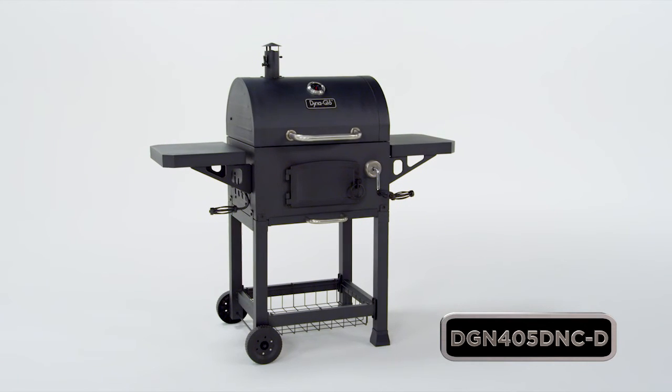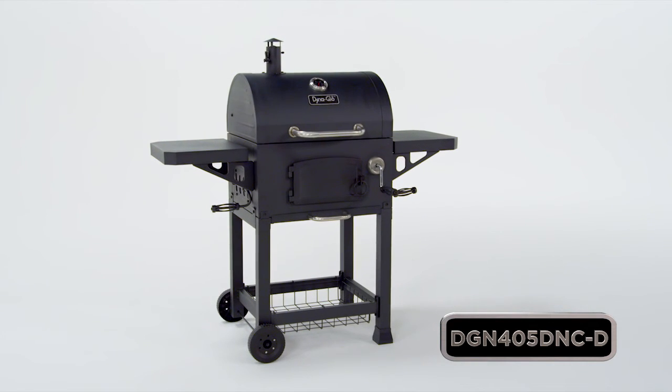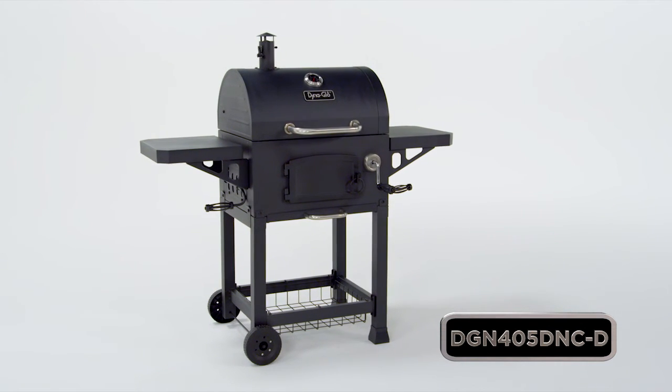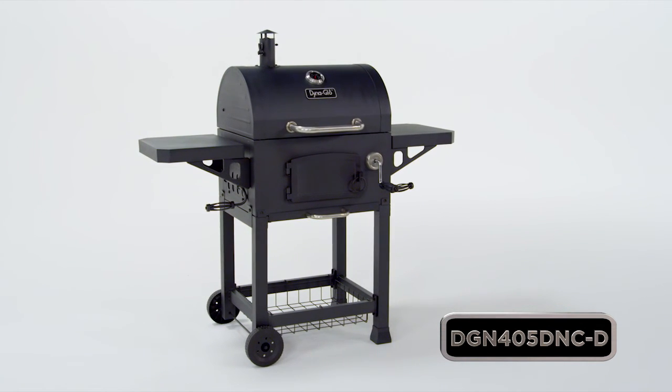So take your barbecuing to the next level with this heavy duty compact charcoal grill.